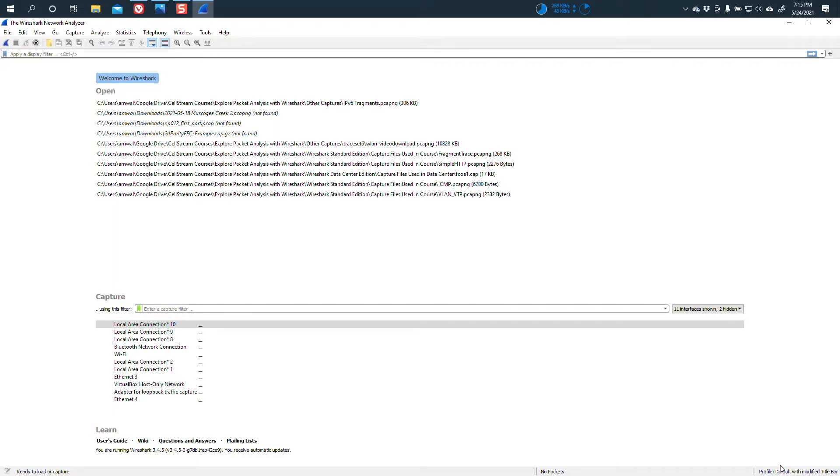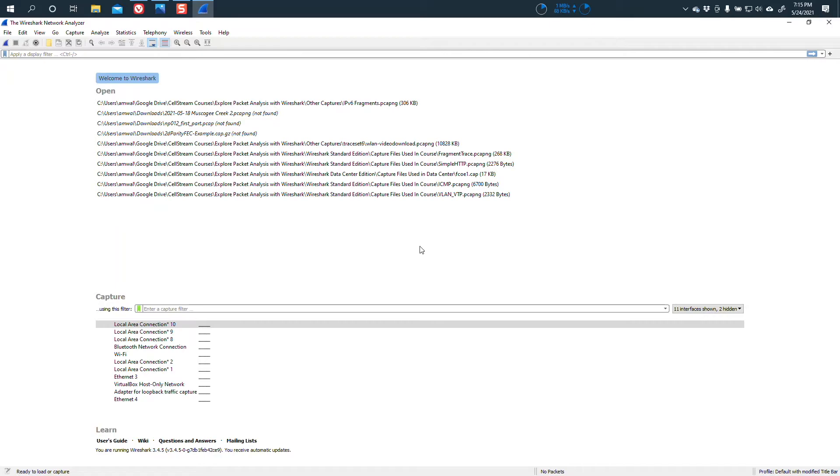All right, so now I've got a new profile. I'm not actually modifying my default. It starts with the default, of course, and all the features that were in default. And you can do this with any profile, of course. Basically, it's a duplication and then an edit. So let's go in and figure out how do we change this title bar. Now you can see the default behavior, of course, is just to say the Wireshark Network Analyzer.